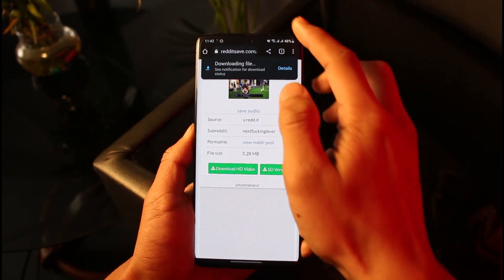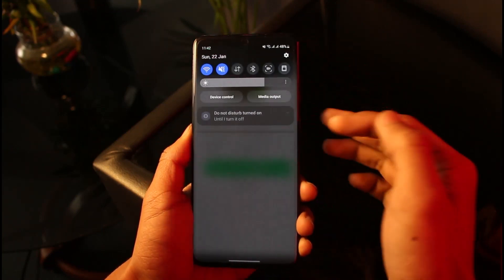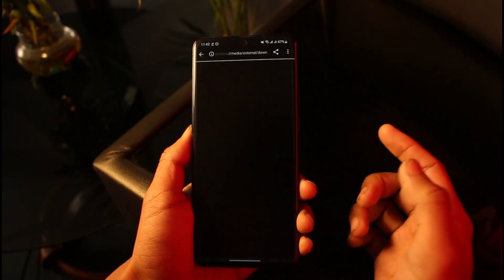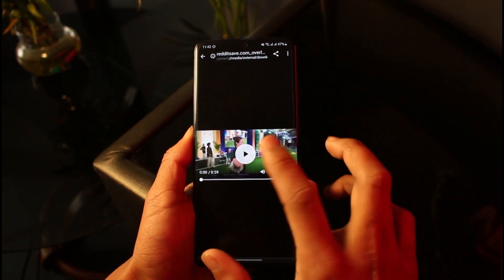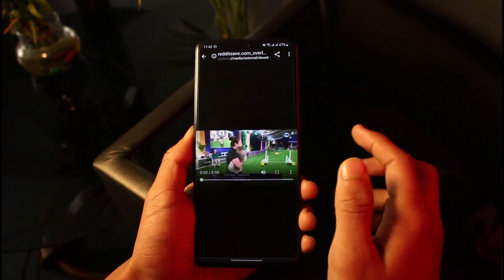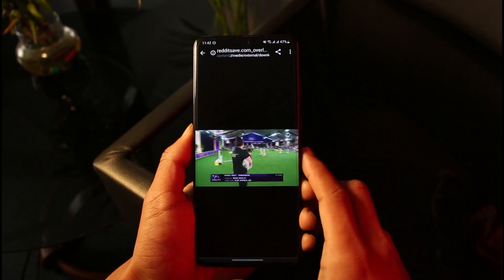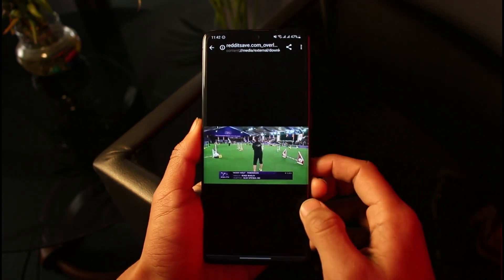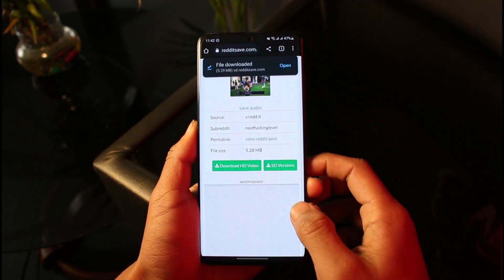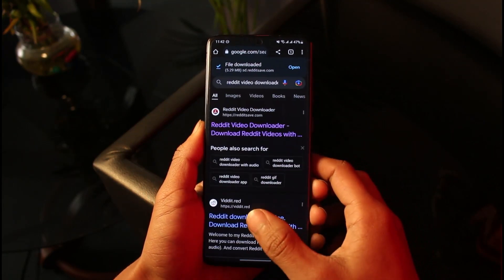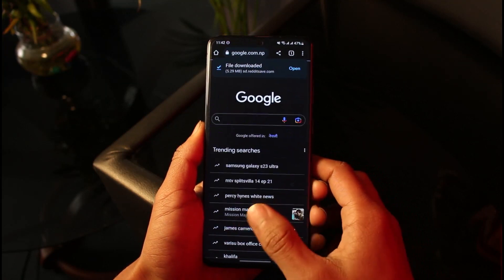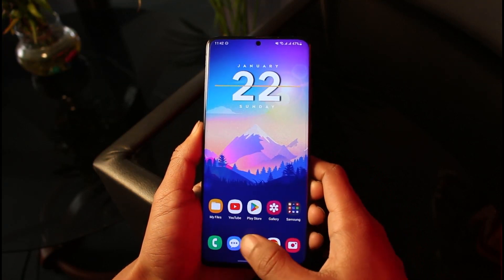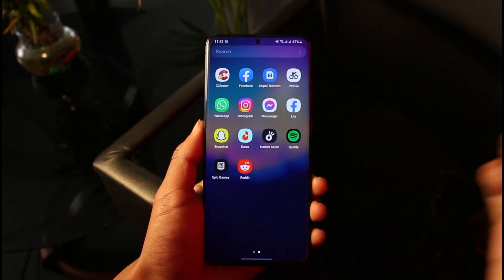And that's all it takes to download Reddit videos. I showed you two ways — one is the official in-app download, the other is via a website. We hope the video was helpful. If it did help you, make sure to leave a like and subscribe to our channel. If you have any more questions, feel free to leave them down below. Thank you for watching and see you soon in the next video.